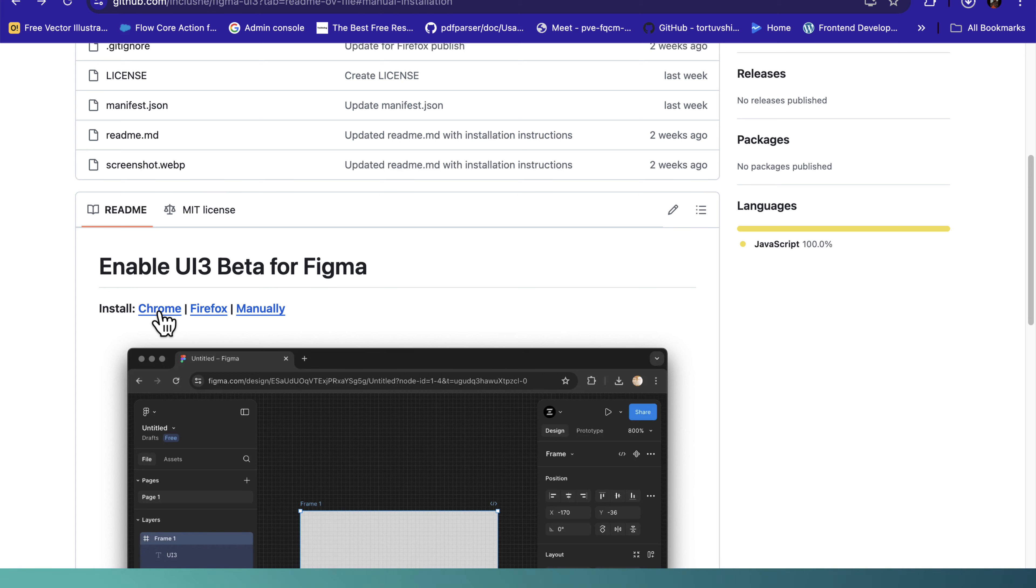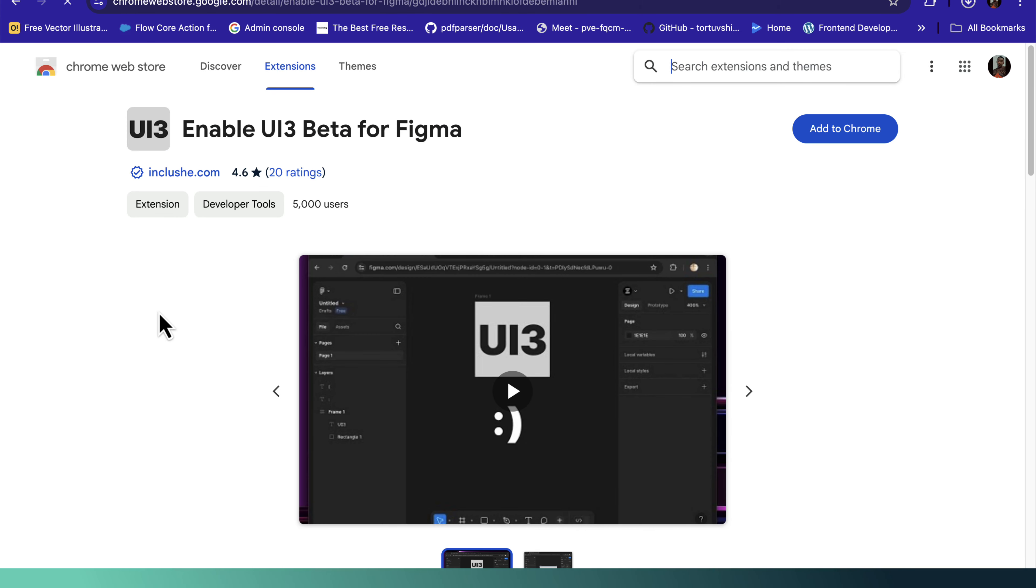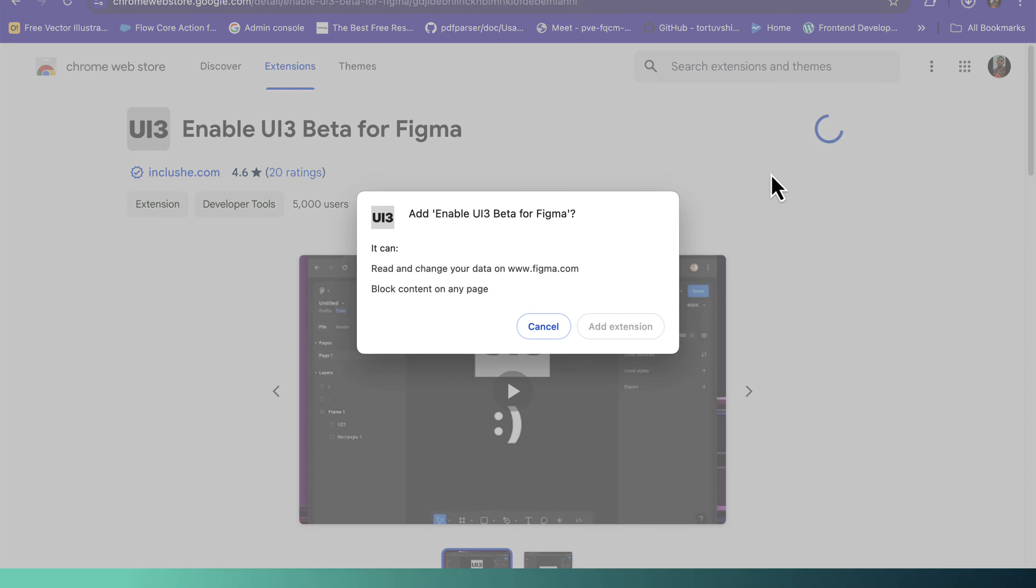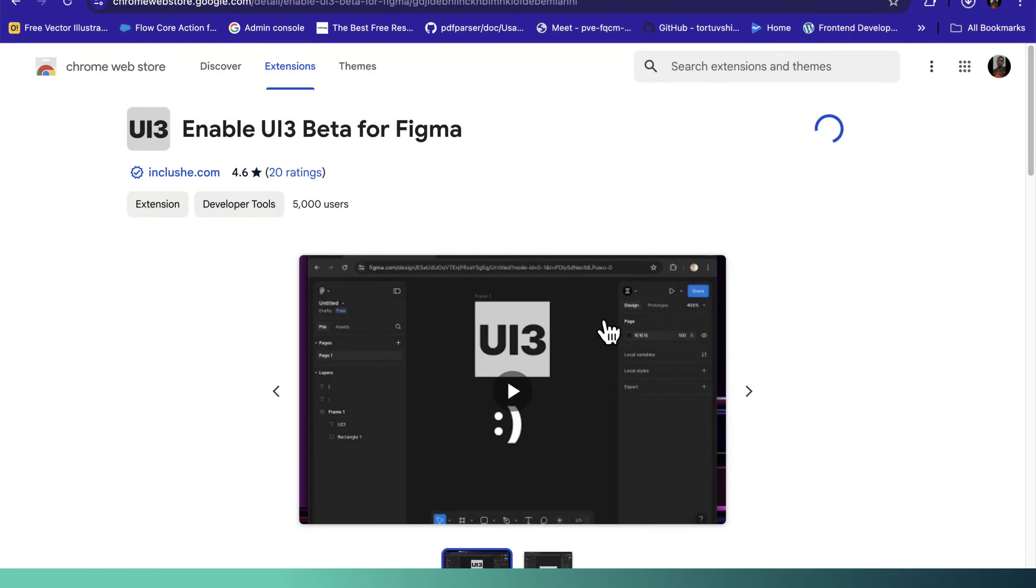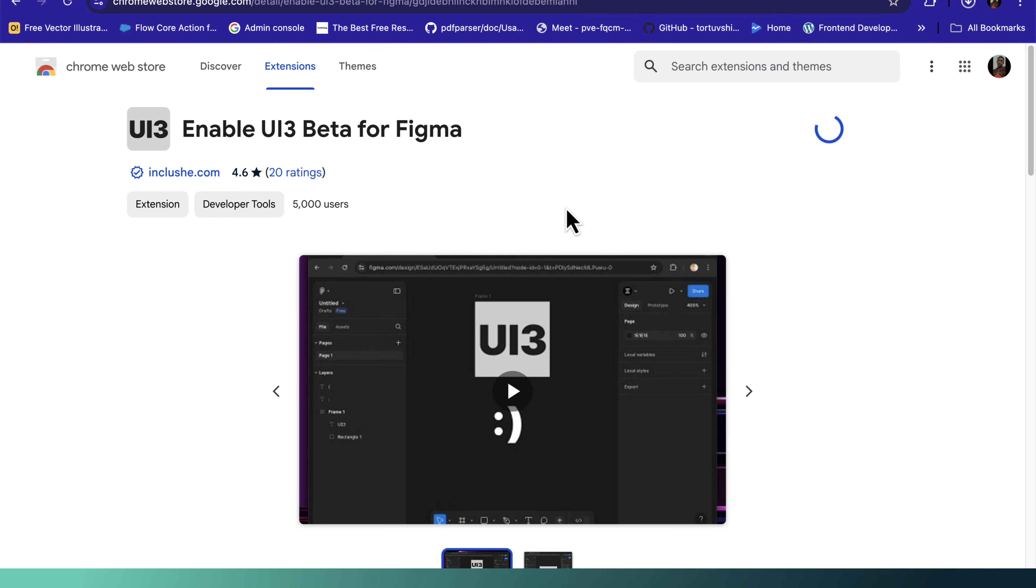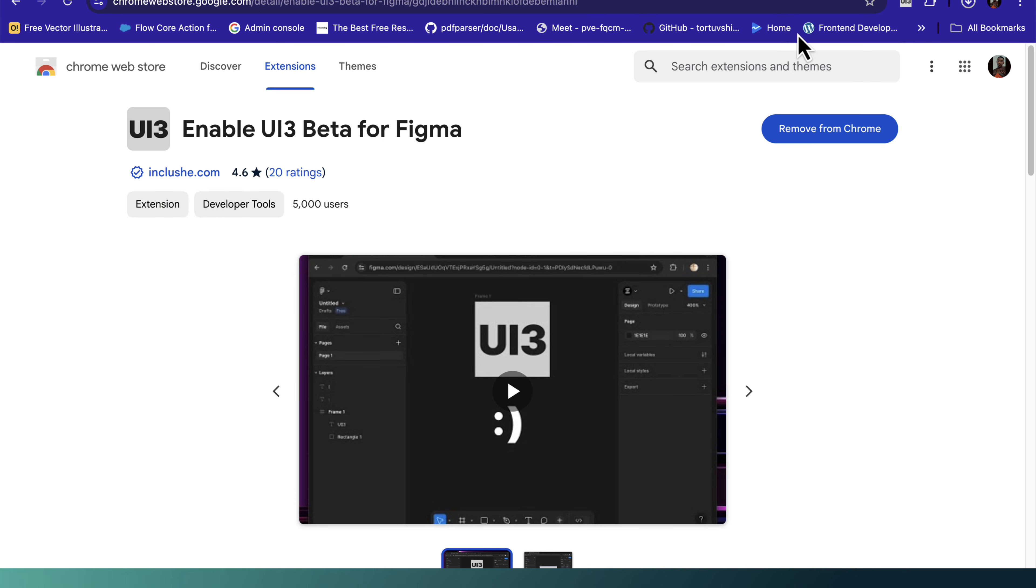Now click on the Chrome link here. And then once you open this file, we need to just click on add to Chrome. So now I'm going to click on this here. Wait till you get a notification here. Once you have been notified, we can now go back to our Figma.